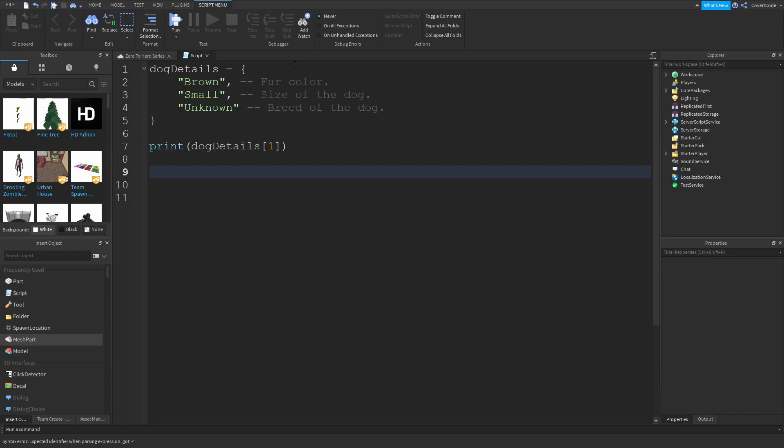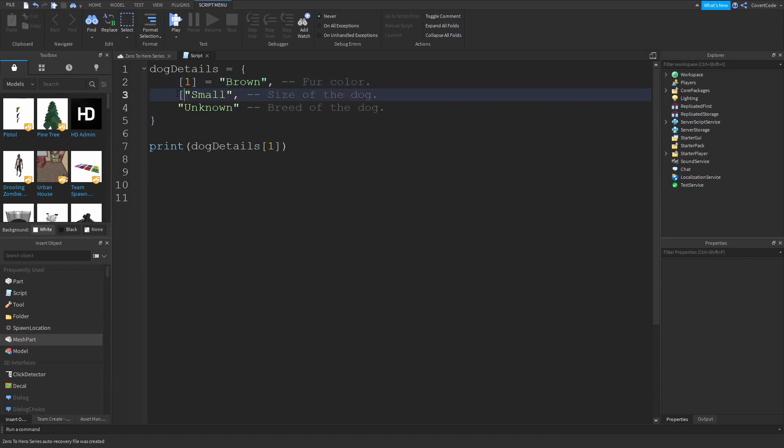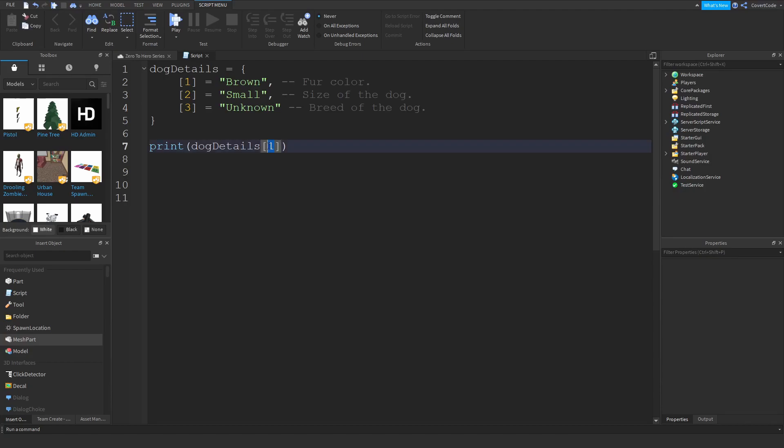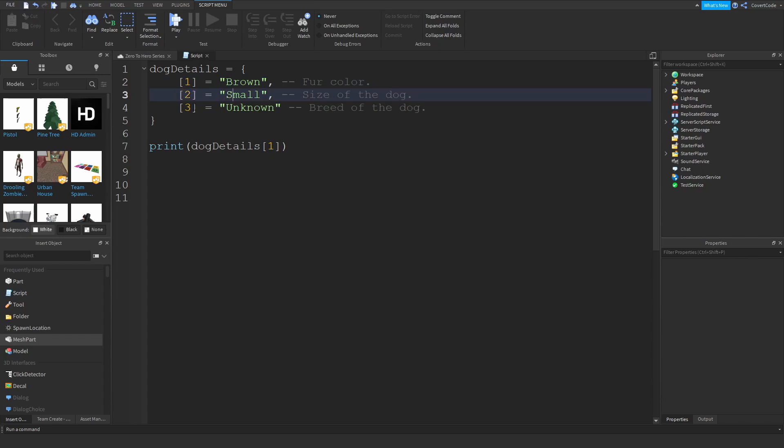The thing with tables is that they always have indexes, and every single element in your table has one. That's why you can access them using numbers. So index number 1 is brown, index number 2 is small, and index number 3 is unknown.